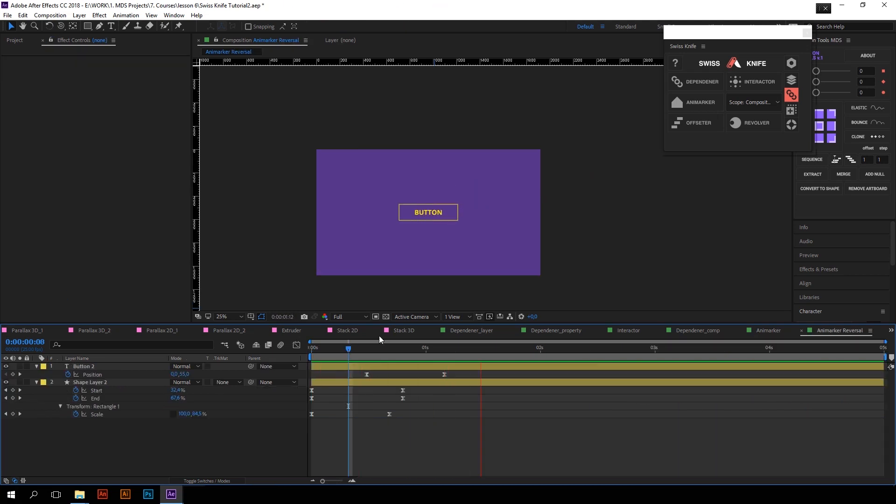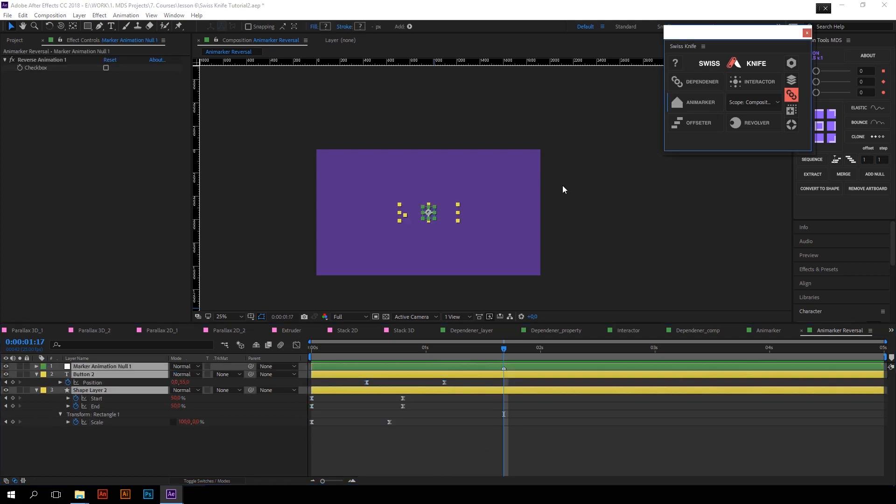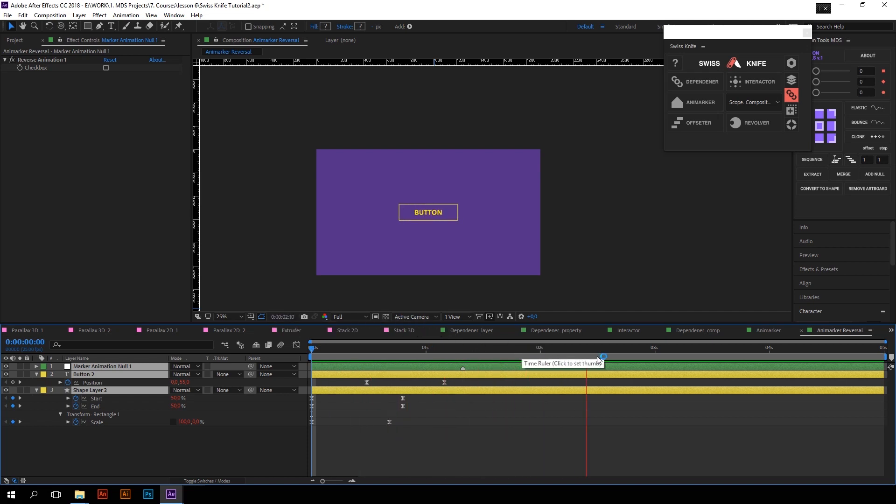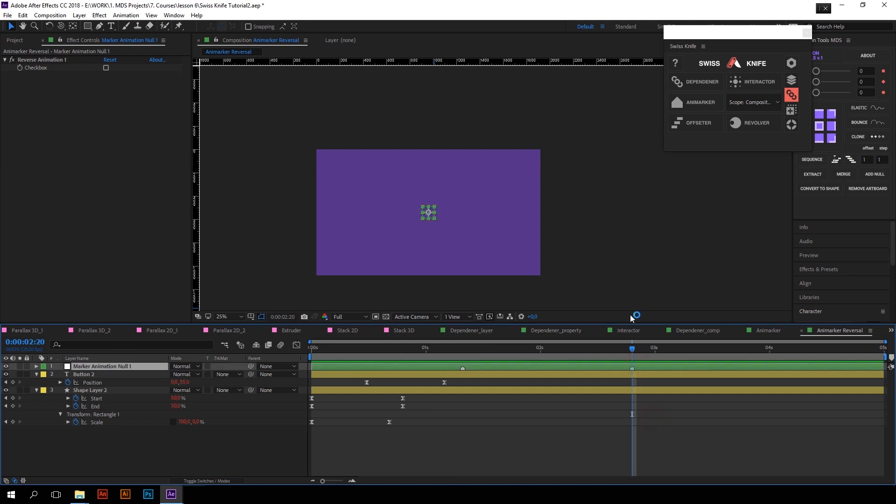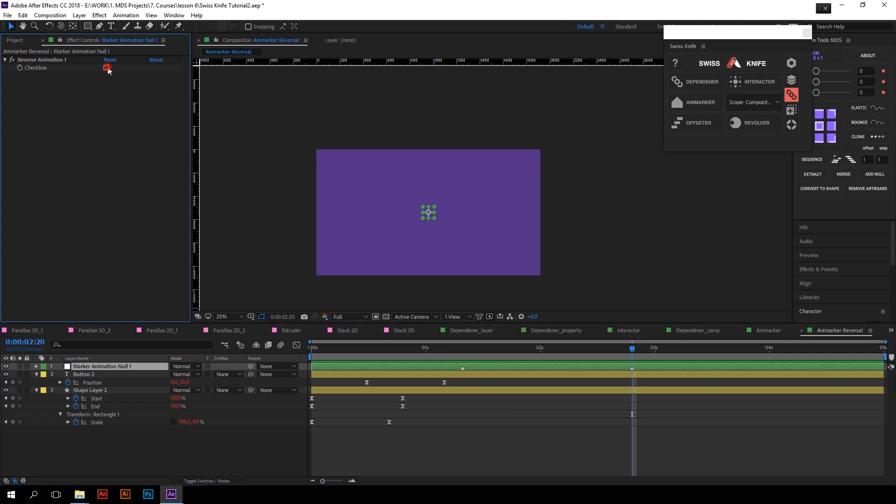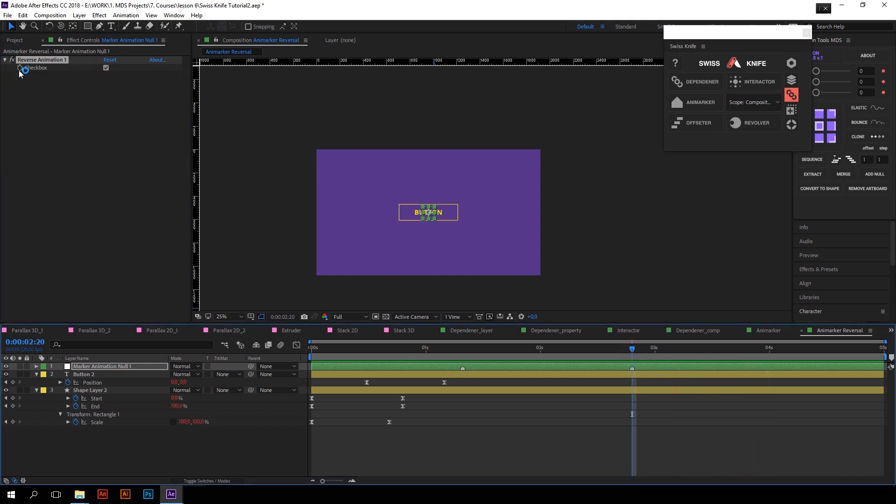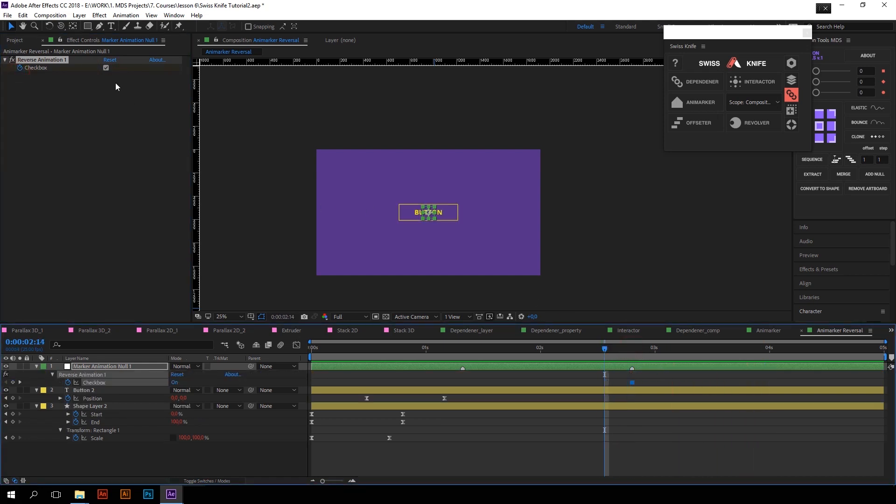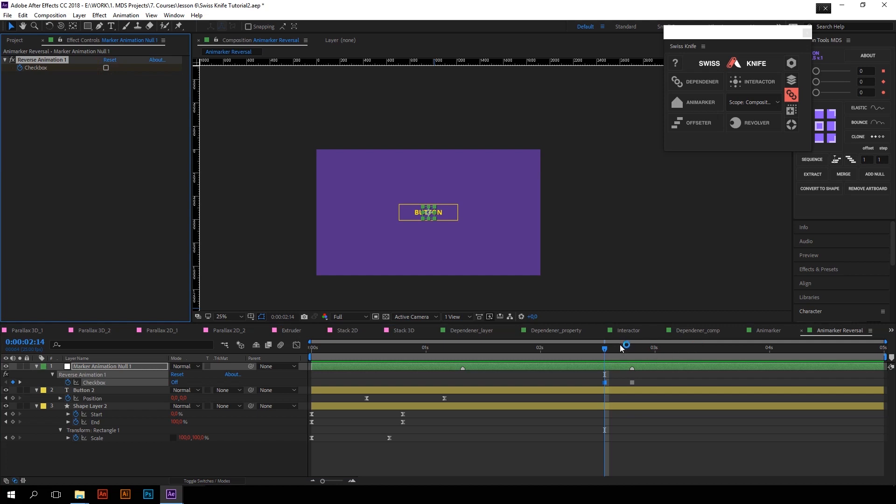Another cool thing is that you can also make reversal playback with markers. For example this button. I will apply Animarker to it, and let's play Intro animation here. I want Outro animation in this moment of time, so I will add another marker. As you can see there is a reverse animation checkbox on the null object. So to enable reverse animation just turn on this checkbox. And don't forget to animate checkbox state if you want to get both Intro and Outro animations.